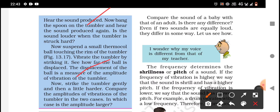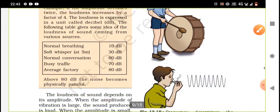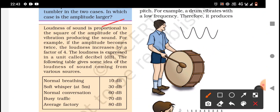The displacement of the ball is a measure of the amplitude of vibration of the tumbler. Now strike the tumbler gently and then a little harder. Compare the amplitude of vibration in the two cases. In which case is the amplitude larger? When the amplitude becomes twice, the loudness increases by a factor of 4.